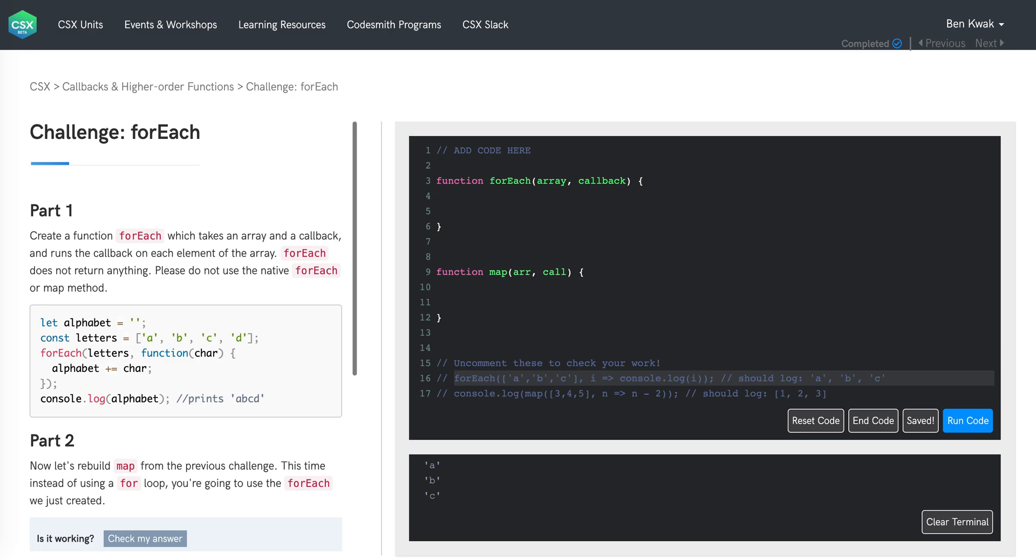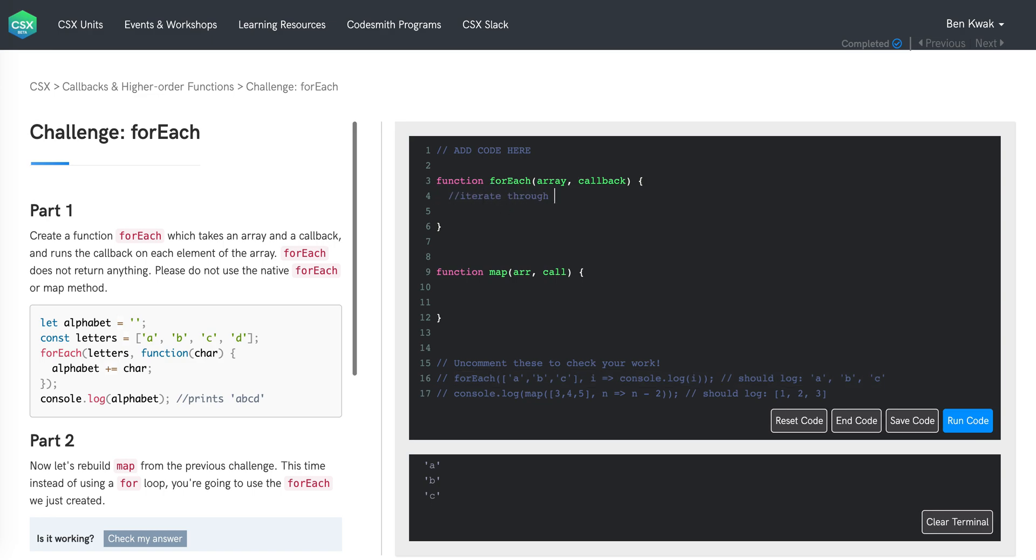So how might we approach this? Well, the prompt asks us to run a callback function on each element of an array. So this is a clue that we will most likely need to iterate through our array somehow. There are many ways to do this and today we will be using a for loop. So that's exactly what we'll do as our first step, which is to iterate through our array with a for loop.